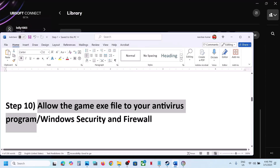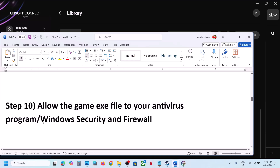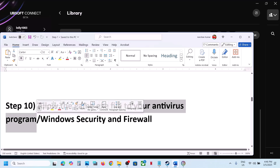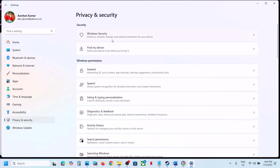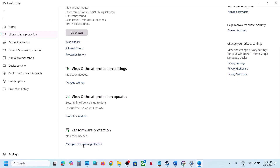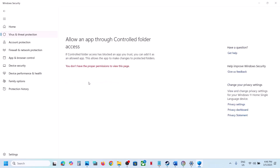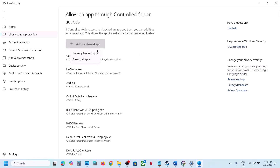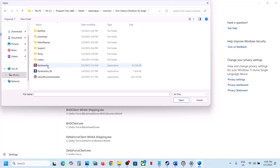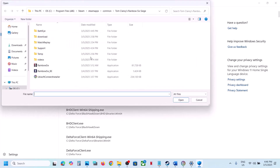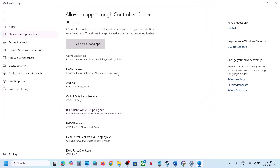The next step is to allow the game exe in your antivirus program. If you have a third-party antivirus like Avast, Bitdefender, or McAfee, allow the game exe. For Windows Security, open Windows Settings, go to Privacy & Security, click Windows Security, then Virus & Threat Protection. Scroll down, click Manage Ransomware Protection, click Allow an App Through Controlled Folder Access, click Yes, then Add and browse to the game installation folder and select all exe files.